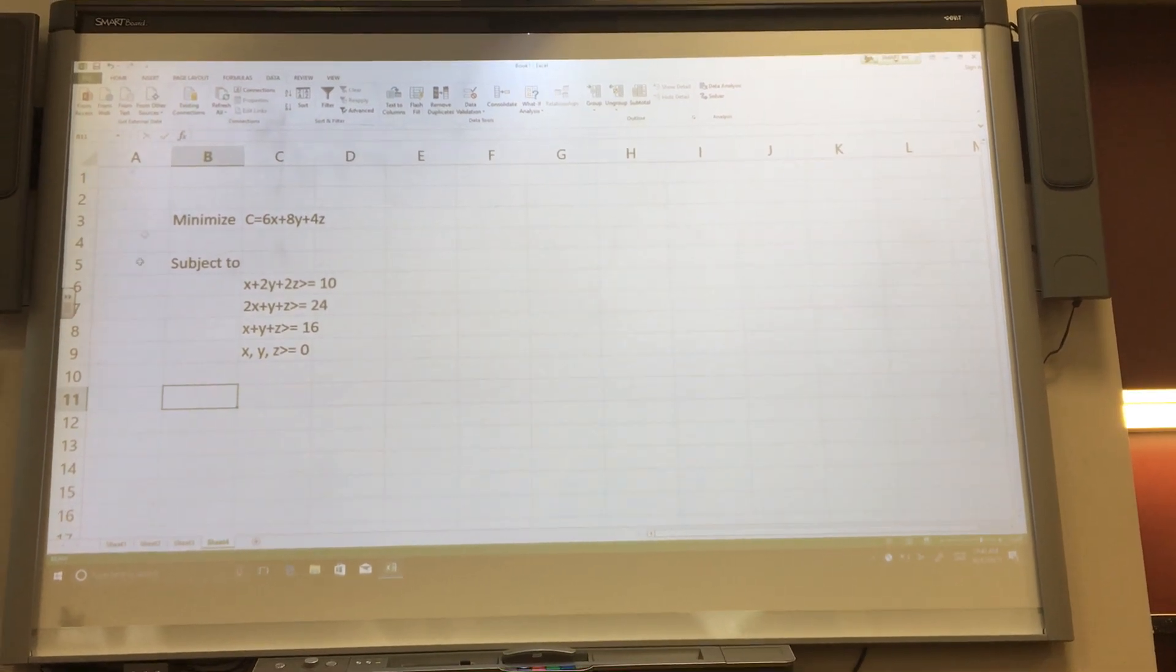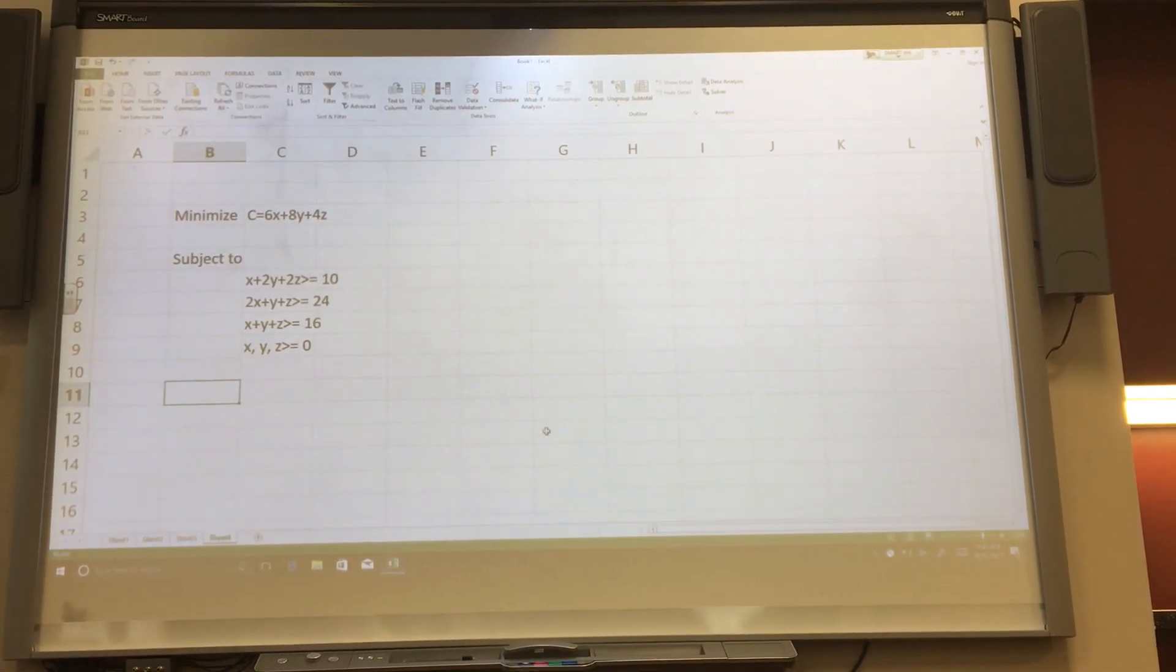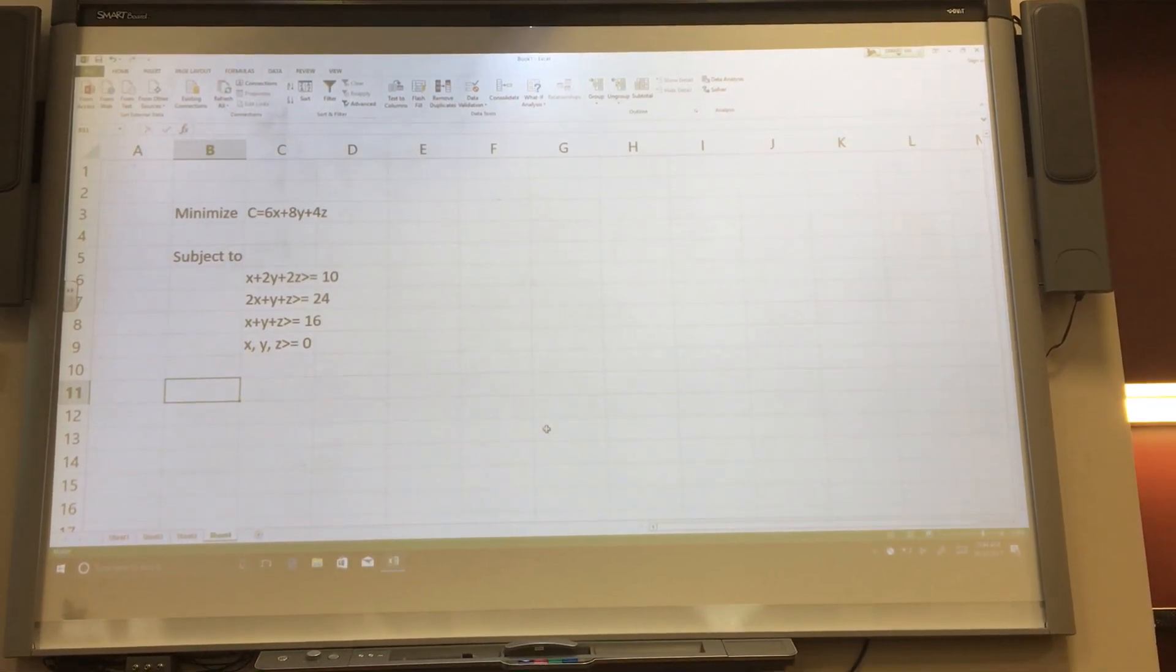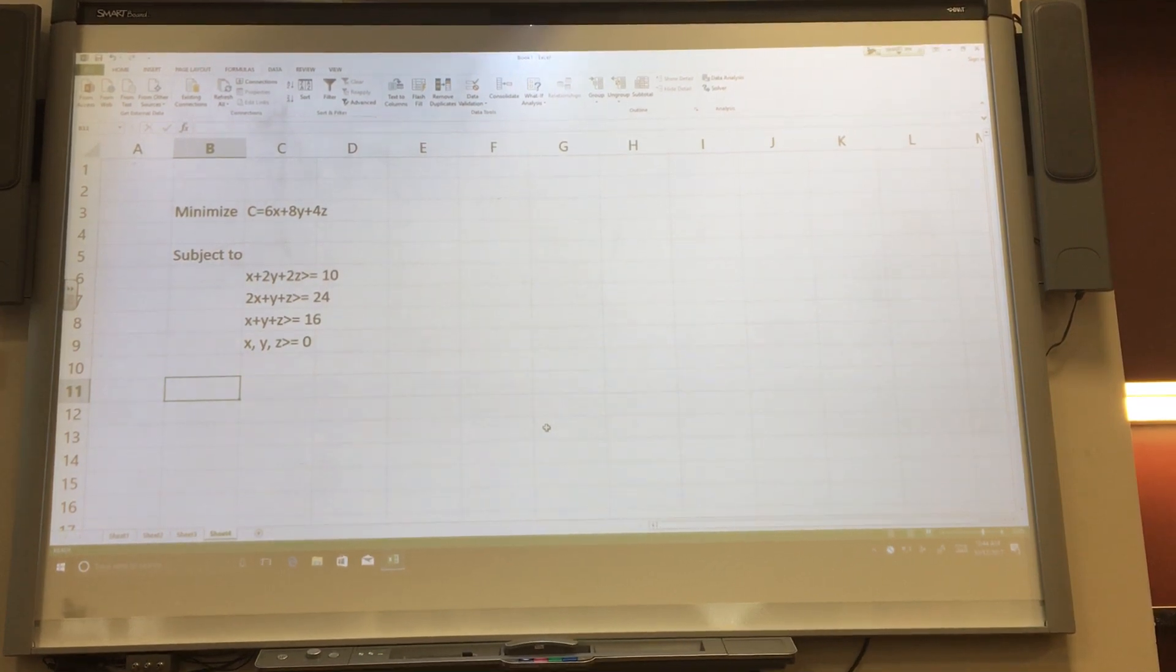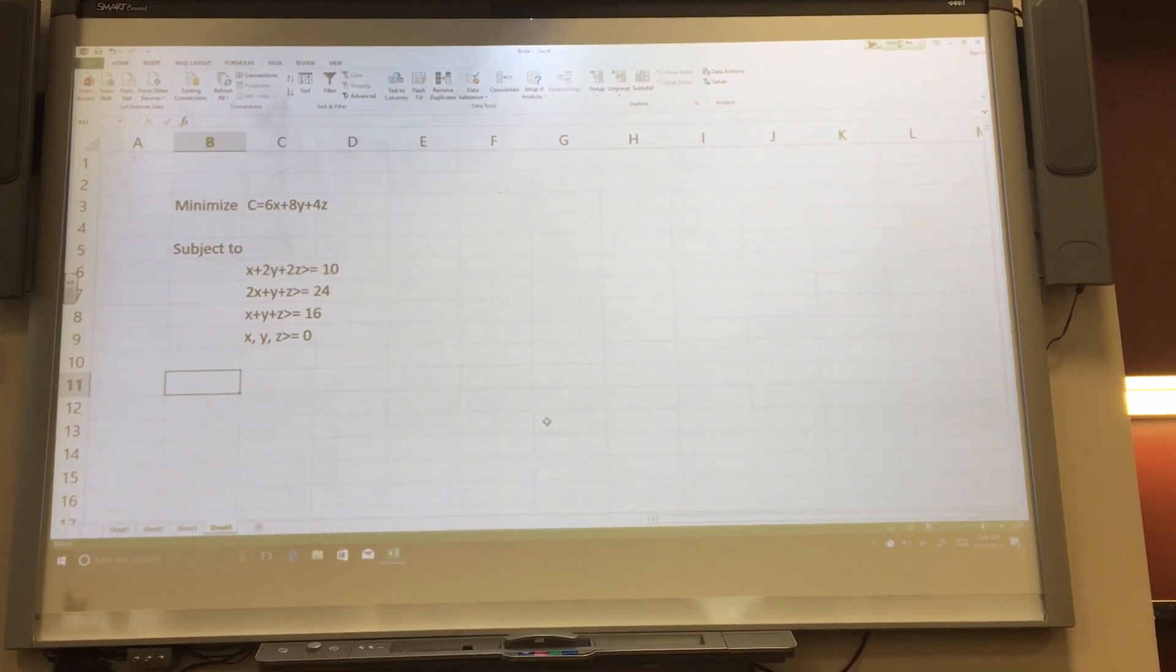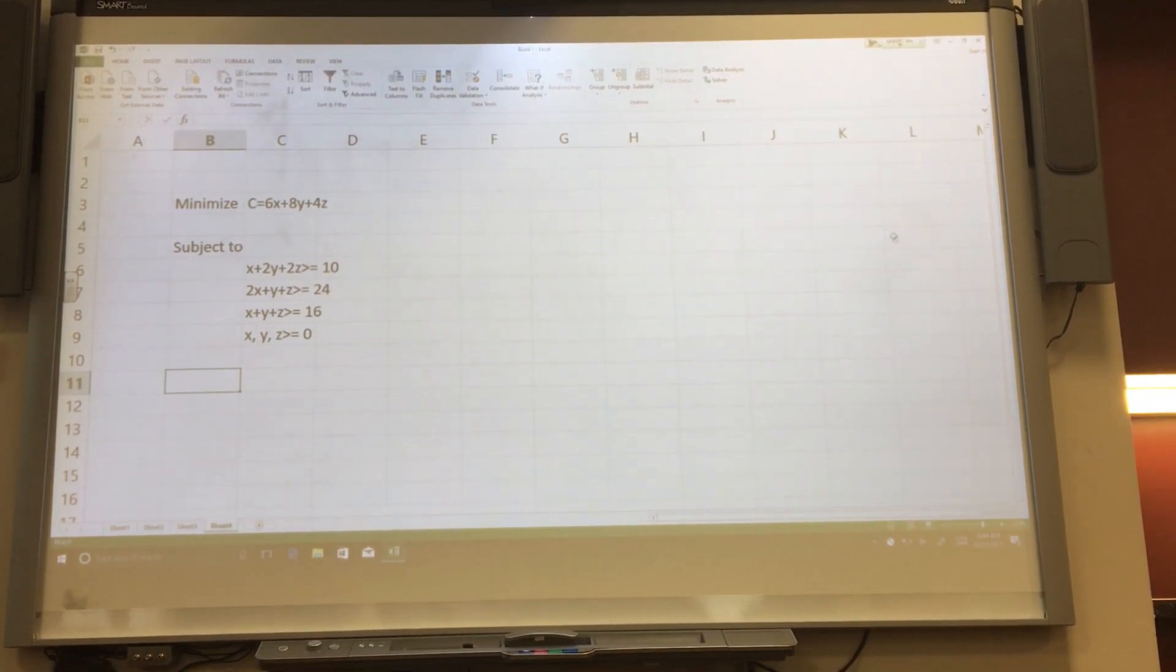Alright, so we are going to learn to solve this minimization linear programming problem using the solver feature of Excel, which you have to have pre-installed.